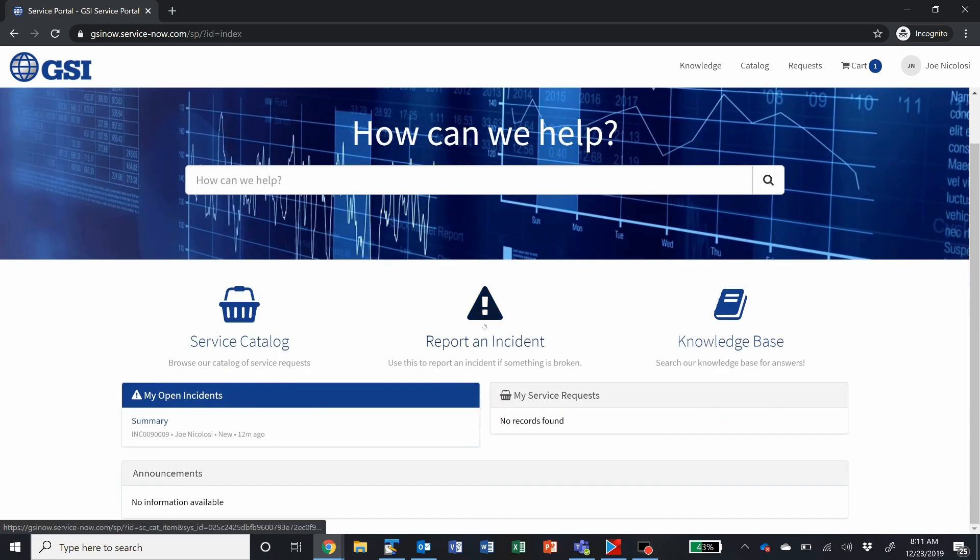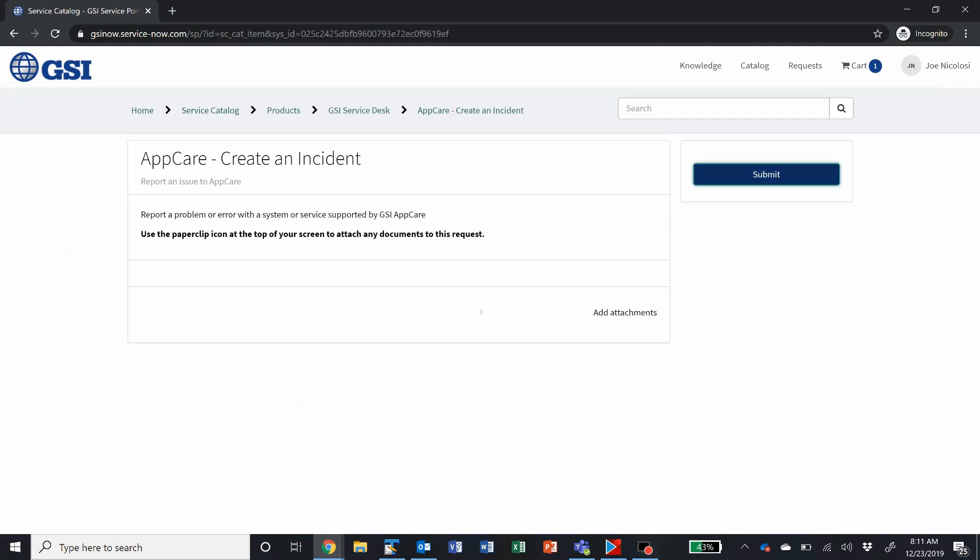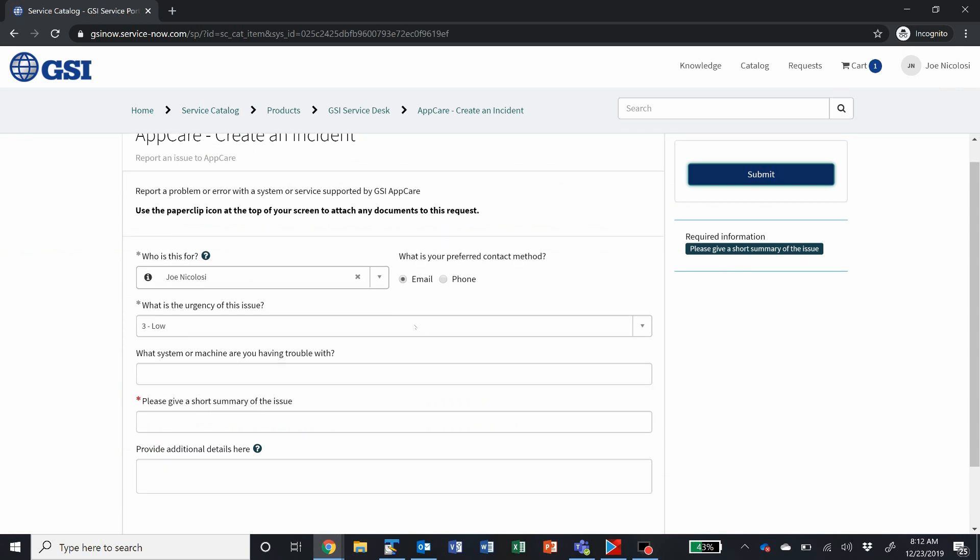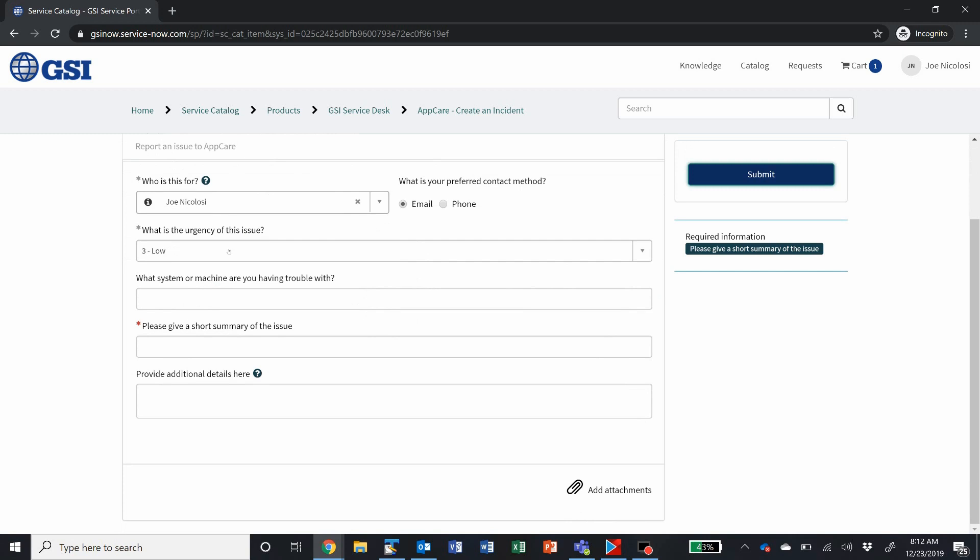Here we have Report an Incident, so simply click on this. If you've got a problem, something's not working right, and you need to report to the GSI service desk, just simply click on Create an Incident, fill out the fields, and press the Submit button.